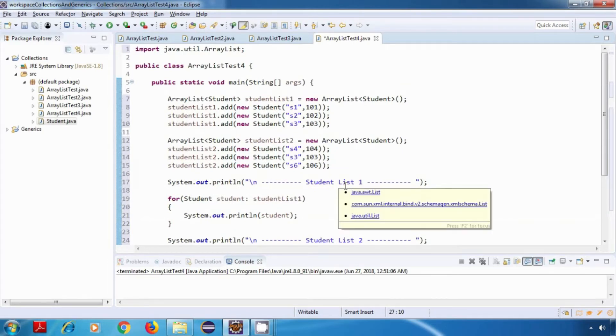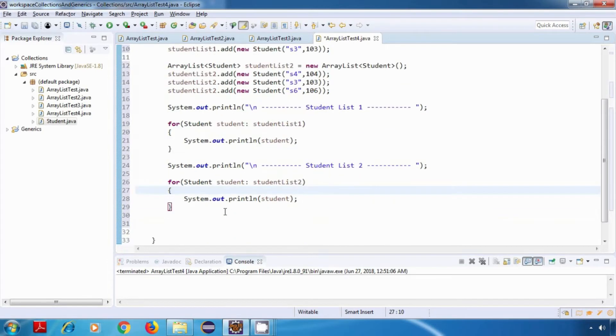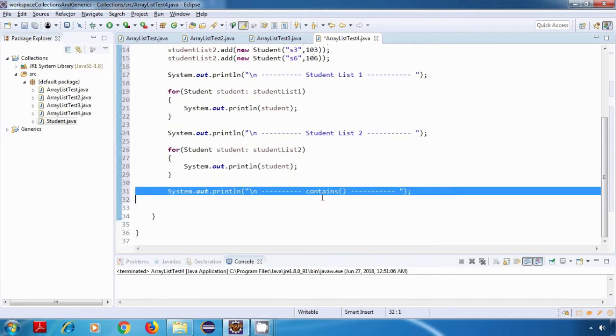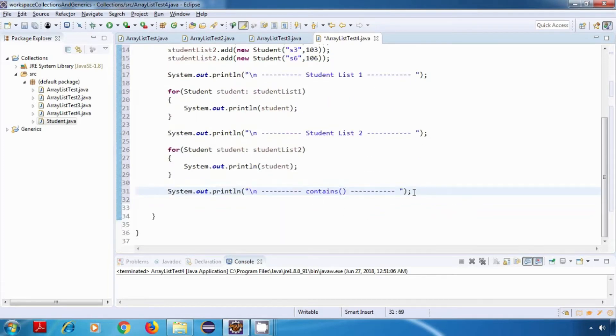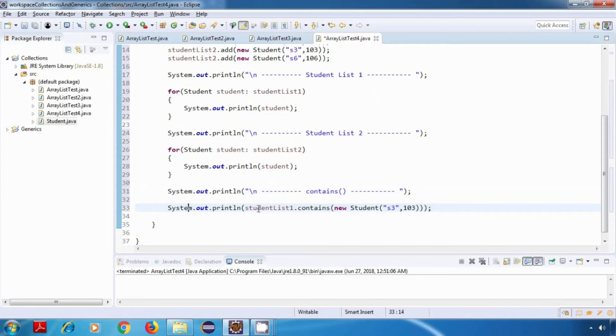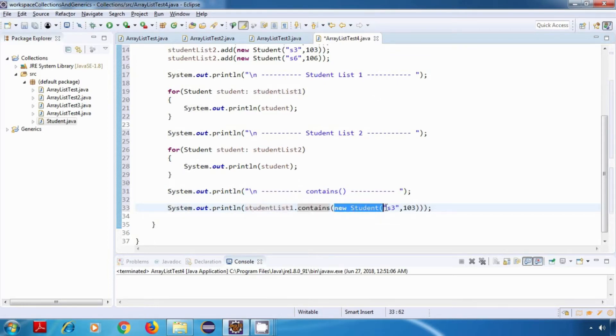Now first we'll try the contains method. I'll print a simple statement on screen, that is 'contains', and then I'll say System.out.println studentList1.contains, and here I'm passing a student object to it.